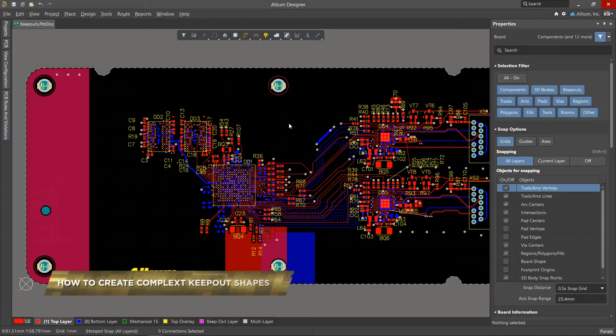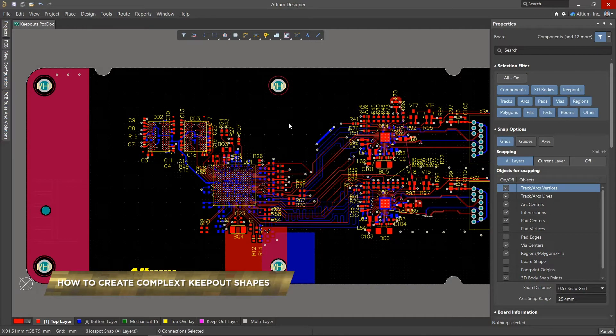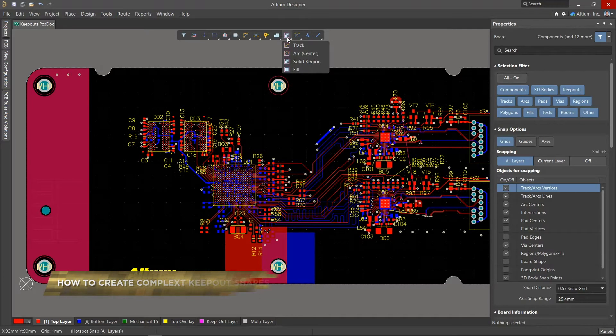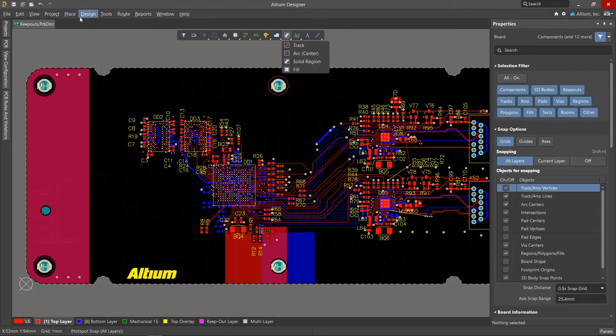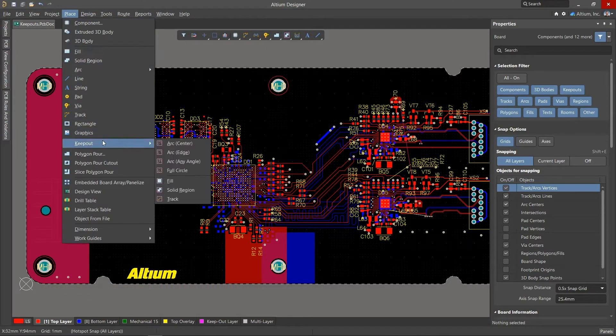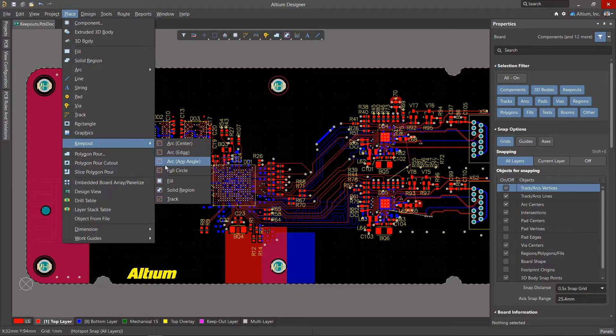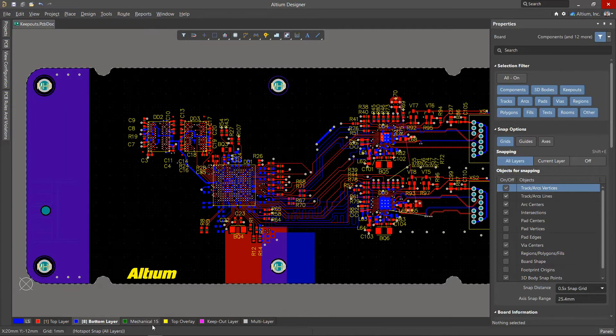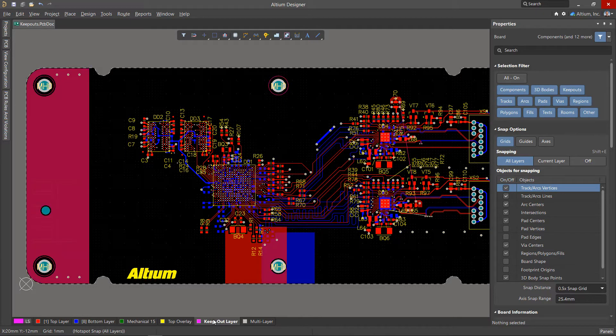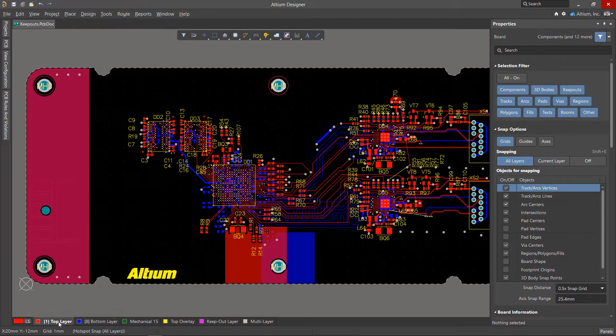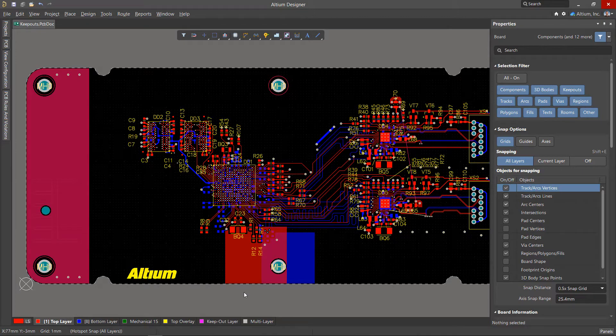Keepouts are user-definable and disallow the placement of conductive objects. There are tools for creating areas in the active bar and in the Place Keepout menu. Keepout zones can be placed on the desired signal layers or on the Keepout layer, then the action will be distributed to all signal layers.